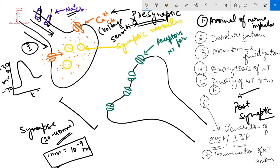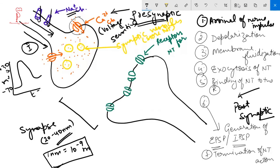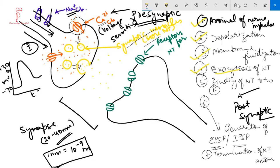These are the synaptic vesicles, and they store the neurotransmitter. This high concentration of calcium acts as a trigger for the synaptic vesicles to undergo exocytosis. The synaptic vesicle comes and fuses with the plasma membrane, and when it fuses, the neurotransmitter is released into the synaptic cleft.